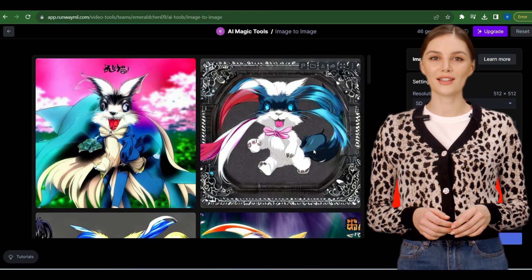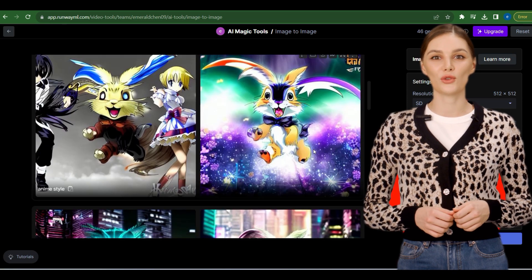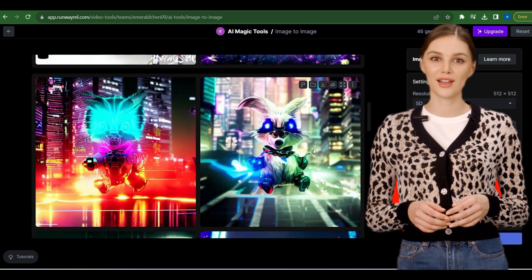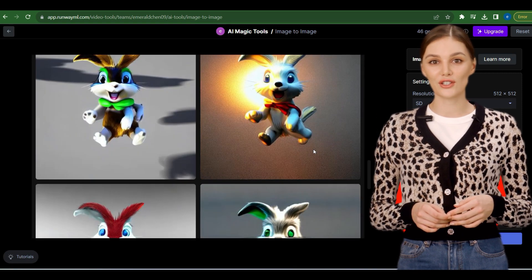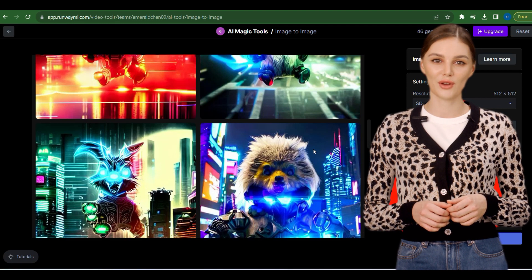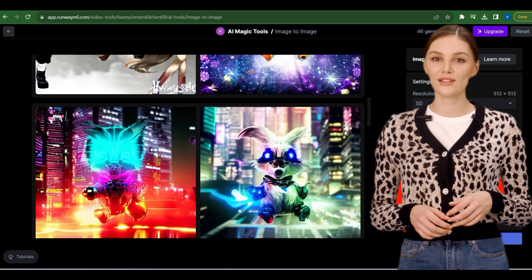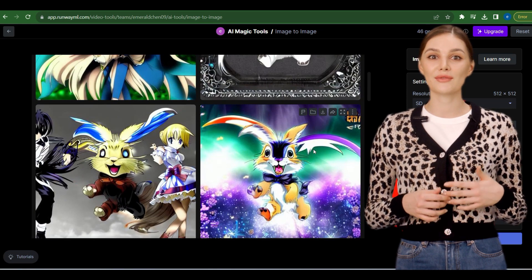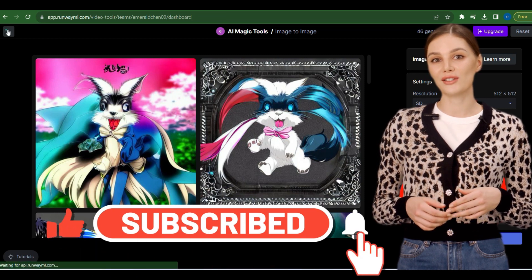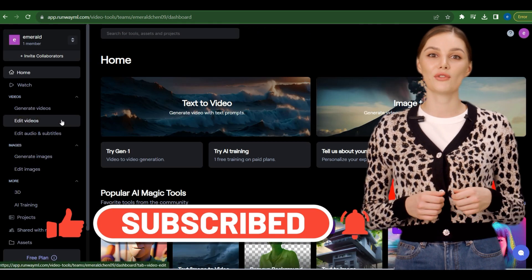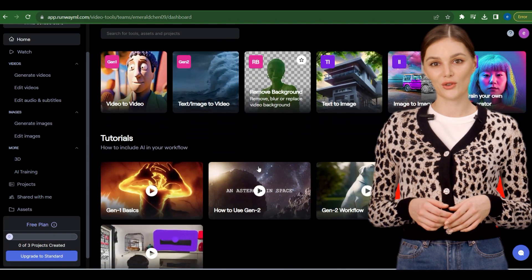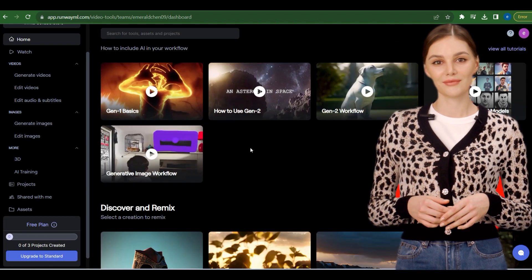And there you have it, guys — a captivating journey through the world of creativity and AI with RunwayML. From transforming videos to generating images, this platform offers an incredible range of possibilities. I hope you enjoyed this demonstration as much as I did. Don't forget to like this video, subscribe to our channel for more tech adventures, and hit that notification bell so you won't miss a thing. Until next time, stay curious and keep creating.